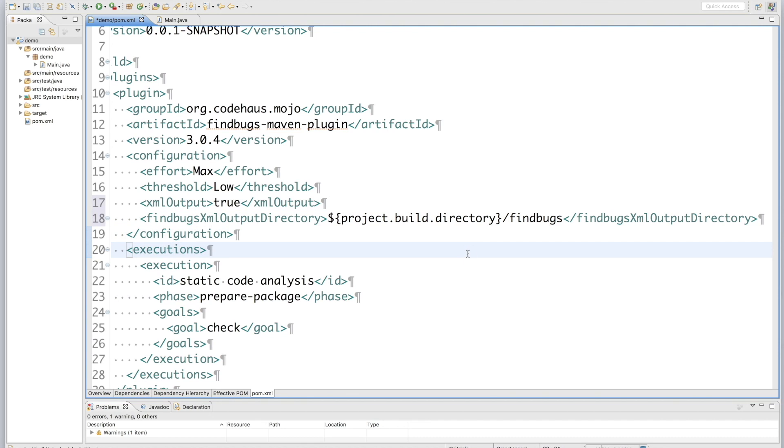Okay, I will commit this change and push it to my GitHub. After that, let's go to TeamCity to create a build for this project.